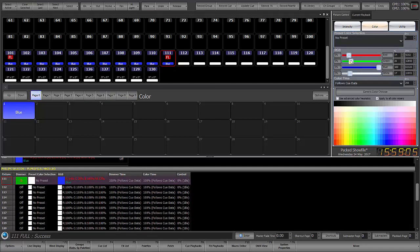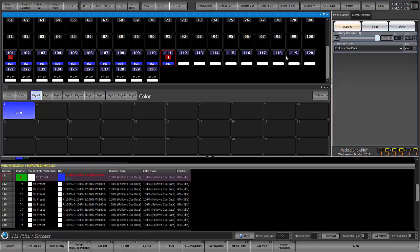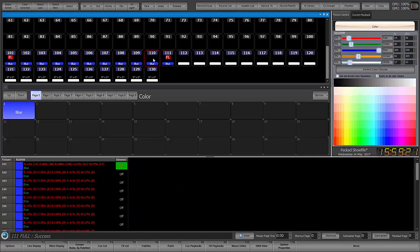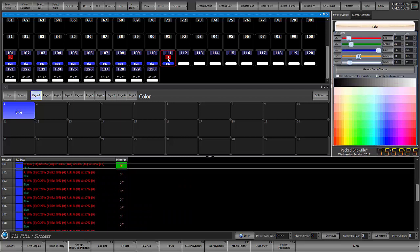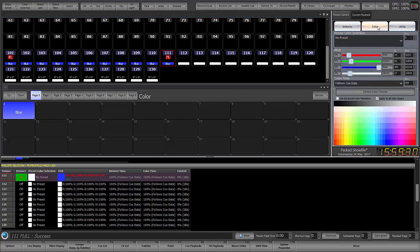So it gave us the RGB values plus it gave us white. Now remember this is an RGB W A fixture so white and amber and this is an RGB W fixture. So it can't do anything with the amber because there's no amber to apply it to but everything else did apply so that's fine.